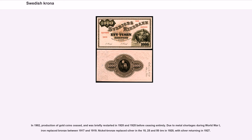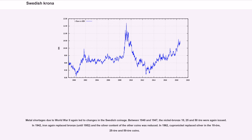In 1902, production of gold coins ceased, and was briefly restarted in 1920 and 1925 before ceasing entirely. Due to metal shortages during World War I, iron replaced bronze between 1917 and 1919. Nickel bronze replaced silver in the 10, 25 and 50 öre in 1920, with silver returning in 1927. Metal shortages due to World War II again led to changes in the Swedish coinage. Between 1940 and 1947, the nickel bronze 10, 25 and 50 öre were again issued. In 1942, iron again replaced bronze until 1952, and the silver content of the other coins was reduced.